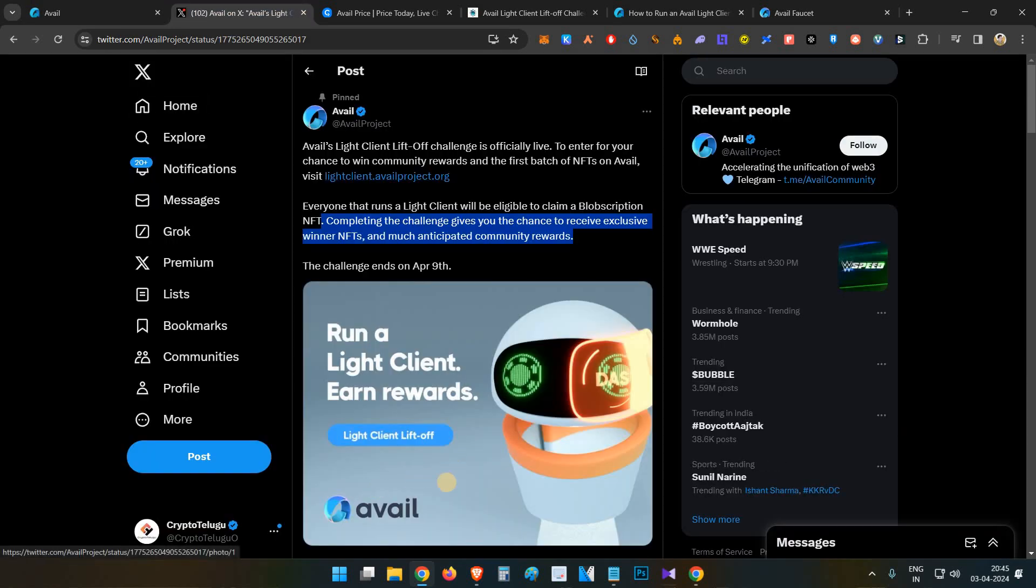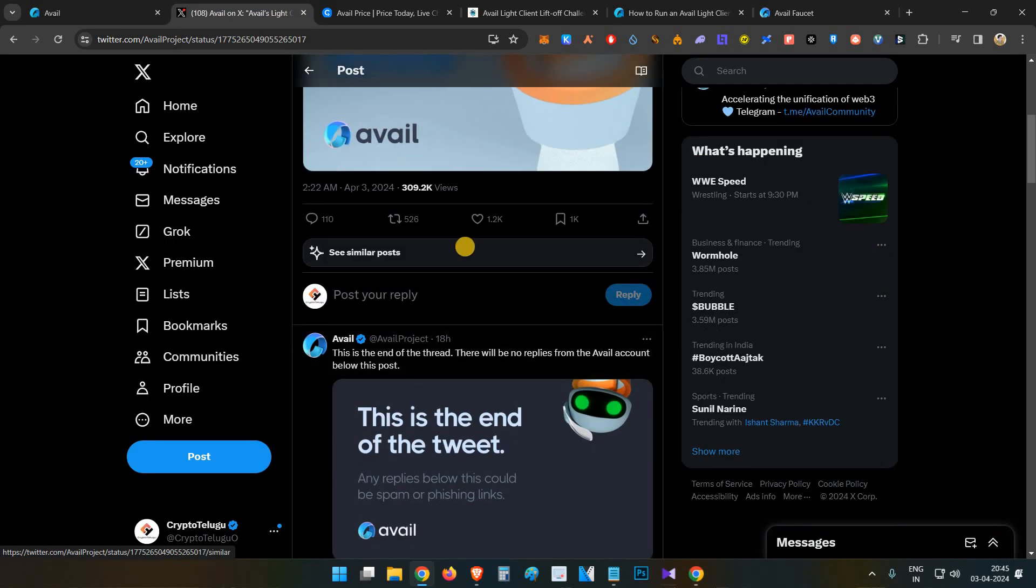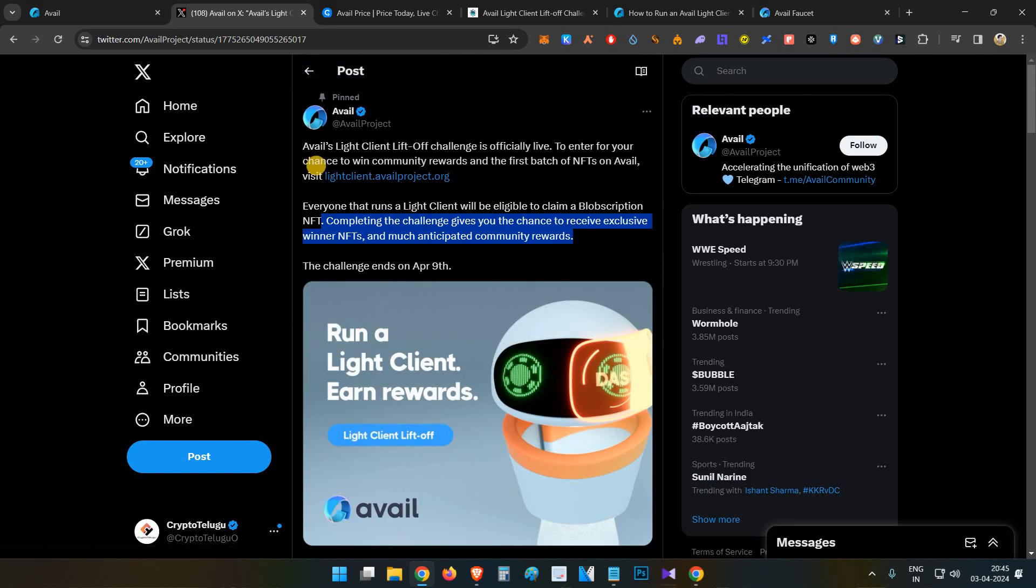If you see the project announcement yesterday on Twitter, they have officially announced Avail's Light Client Lift Off Challenge. The users who complete the challenge get the chance to receive exclusive inner NFT and much anticipated community rewards. Basically, community rewards are nothing but tokens, so definitely this is going to be very huge.